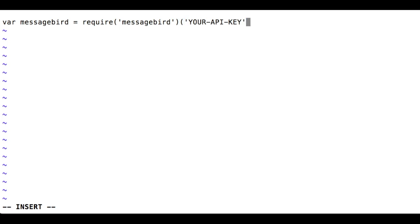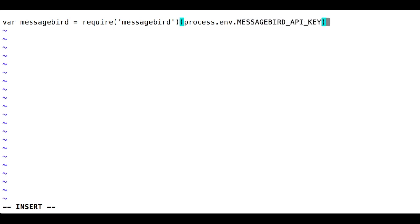For testing, you can hard-code your API key, but for production applications, we recommend storing the key in a configuration file or environment variable instead.